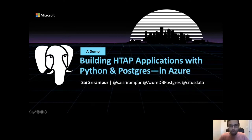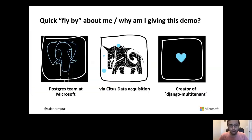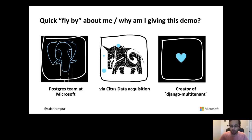Hi guys, I'm here to do a demo on building H-TAP applications with Python and Postgres in Azure. I'm Sai Srirampur — you can call me Sai. I'm an engineer in the Postgres team at Microsoft and I joined Microsoft via the Citus data acquisition. At Citus, I was an early engineer and I built the Django multi-tenant library that helps you build scalable multi-tenant applications using Django and Postgres. That is why I have this love towards Python and Postgres, and that is why I'm here to talk about both of them.